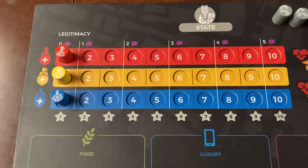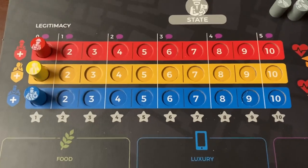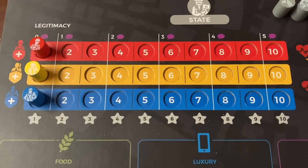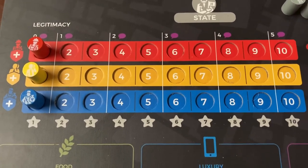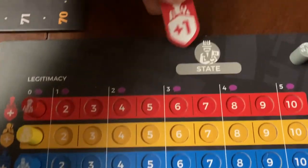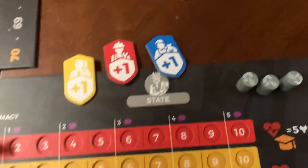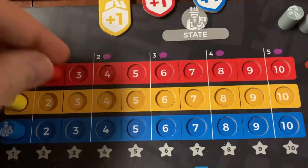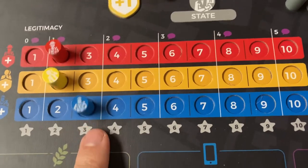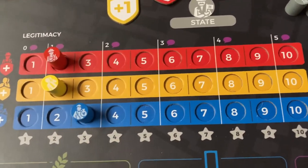The main feature of the state player and the state board are the three legitimacy tracks. As the game goes on, the state is going to try to do whatever it can to make sure it helps out the other factions. Whenever they do something especially beneficial to those players, they will use tokens from the different colors to move those cylinders up the track.